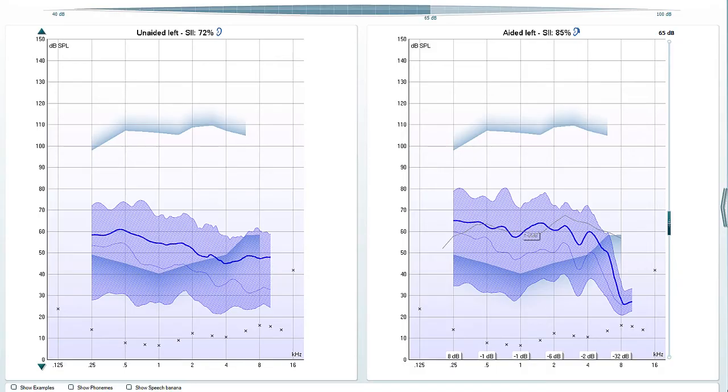When a VSPM measurement is taken, we can see responses are generated on both the aided and unaided graphs. Let's focus on the aided graph first.